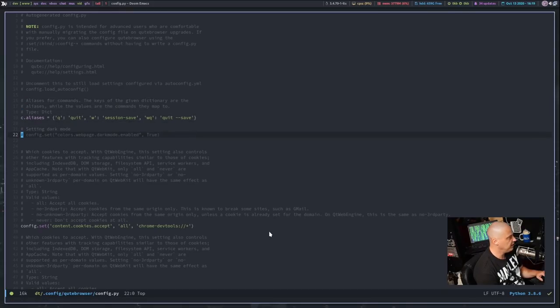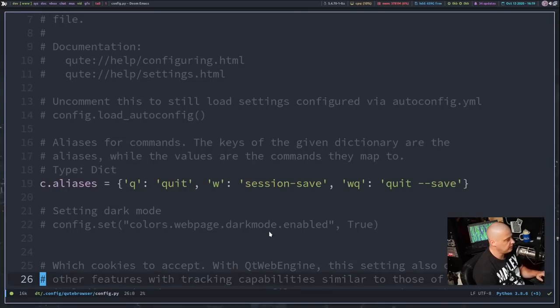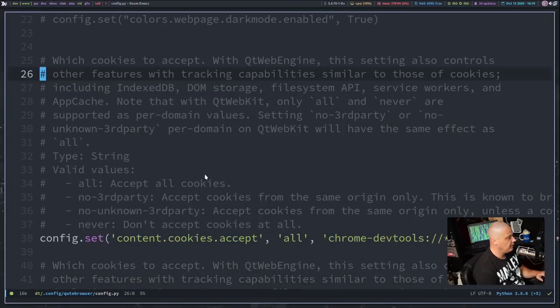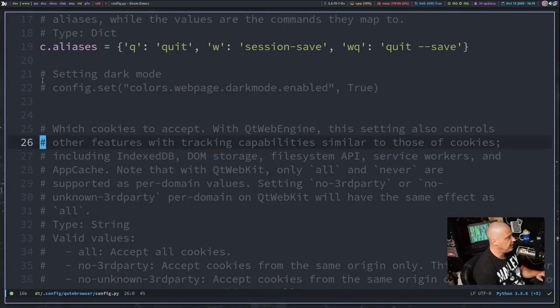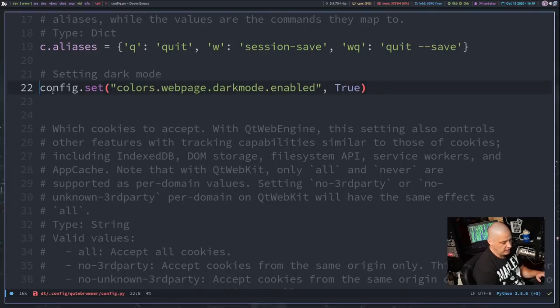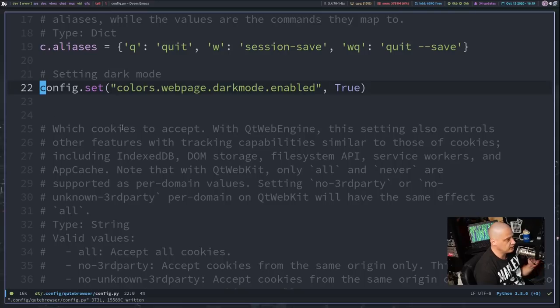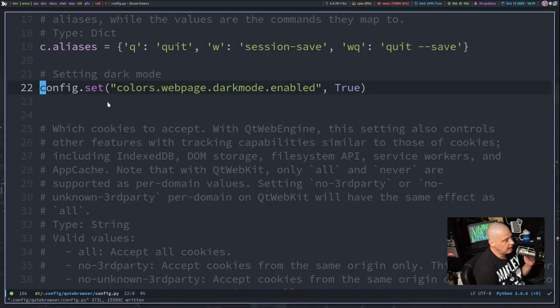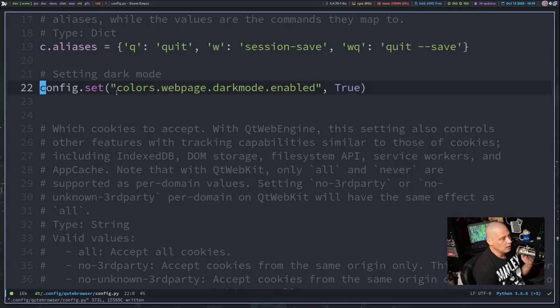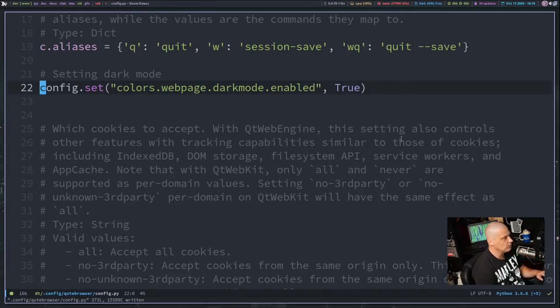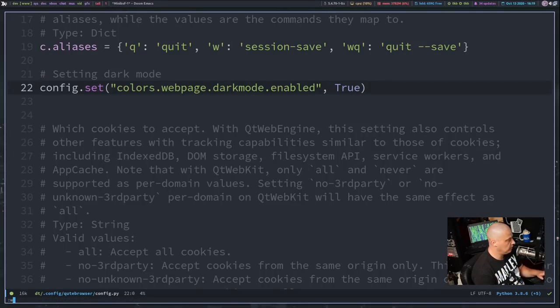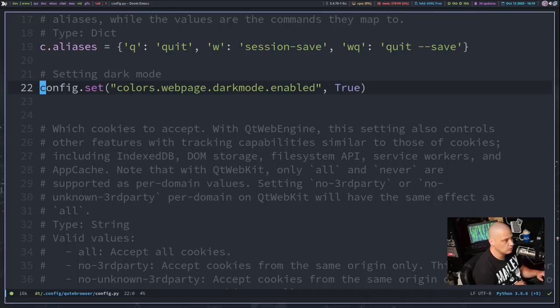Now, what you need to do is, first let me zoom in here so you can see this, and then you need to add this line here. This is what I added to get the dark mode, and this is not something that was already in this. I had to add this myself. I had to add this command here, config.set, and then within parentheses, double quote, colors.webpage.darkmode.enabled, end double quotes, and then comma, space, true. So we're setting dark mode enabled to be true.